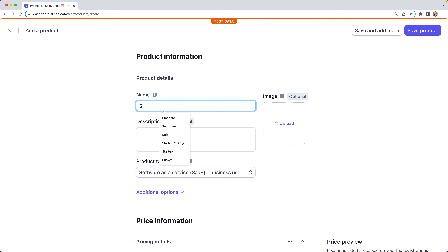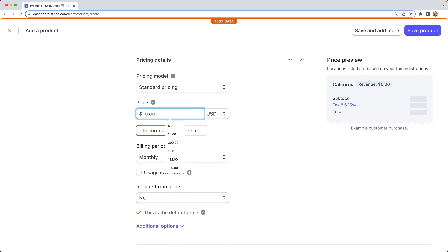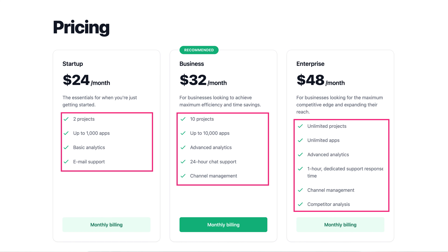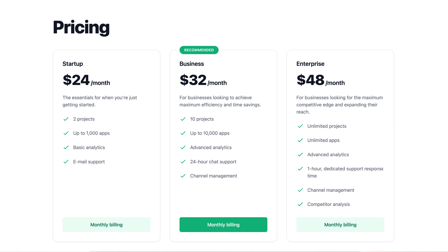You can create and update products and prices in the dashboard or through the API. You really only need to create products and prices when you're first setting up an integration or launching a new product offering. You may also offer a setup fee or a one-time training service — that would also be configured as a product. A product requires a name and can optionally have several other attributes like description, images, and more. Most SaaS pricing tables have a list of features included for a given subscription level, and you can specify those features on the product.